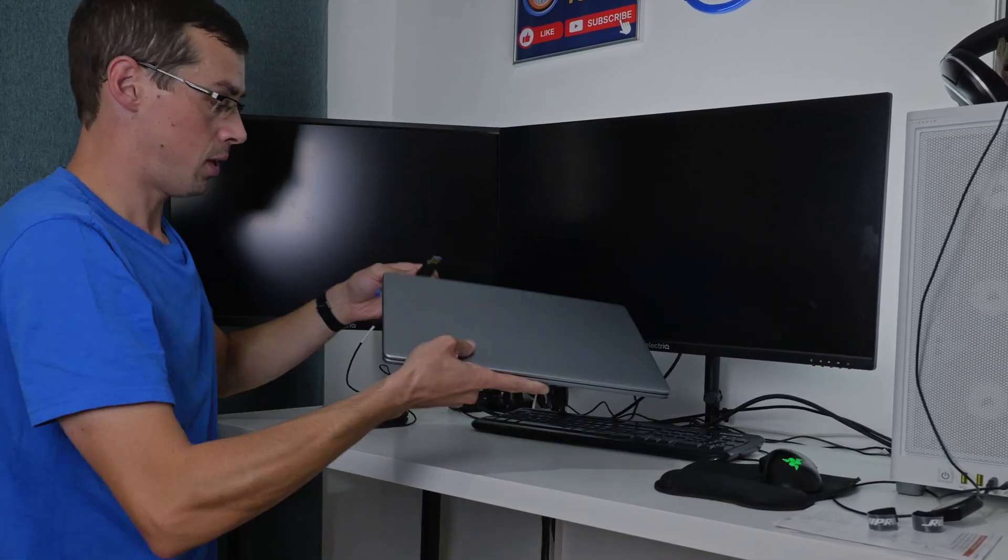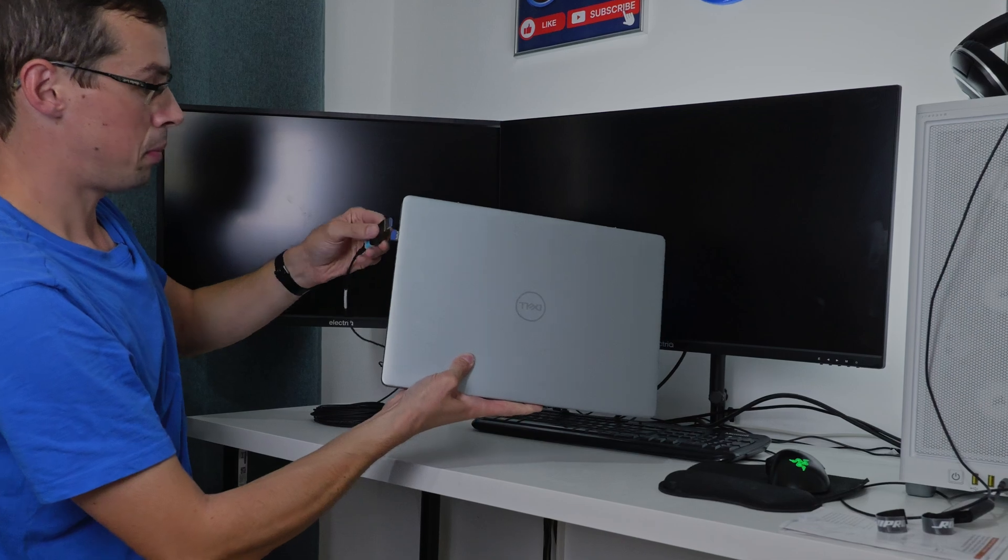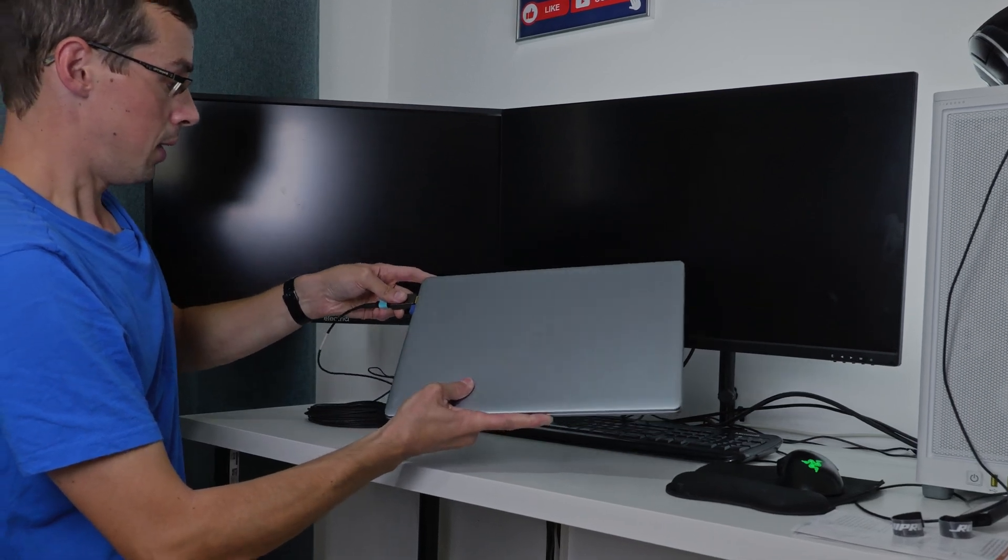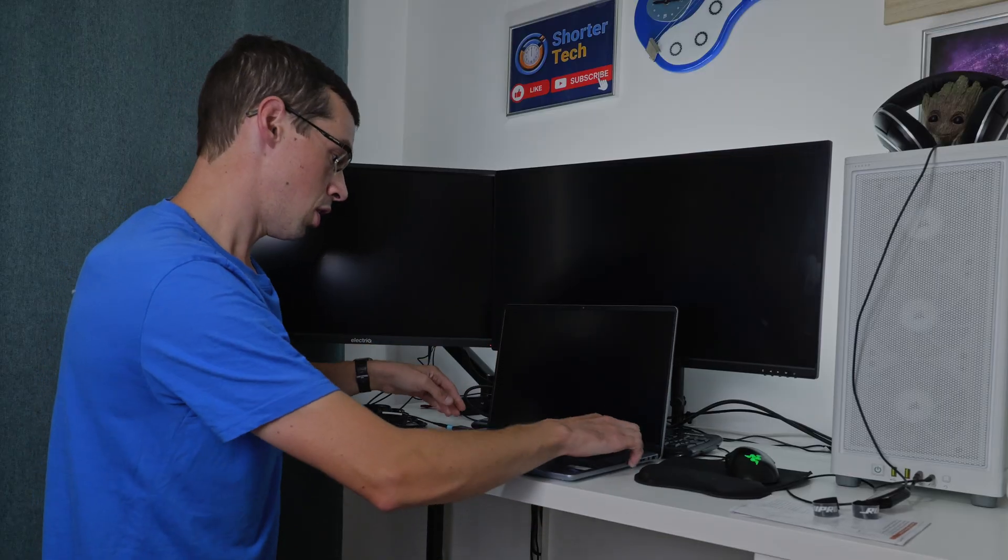Now I've got my HDMI end that can simply go into the laptop, so nice and simple. So let me turn this on and see it work hopefully.